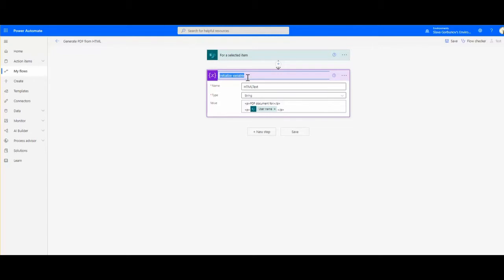Straight away I will rename this so I know in my flow, if it's getting more sophisticated, what activity is representing what.